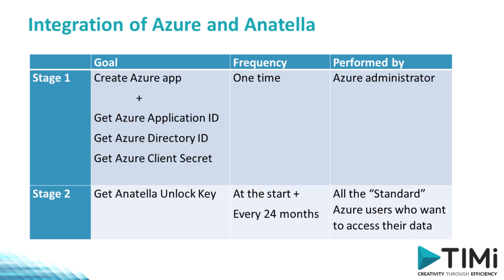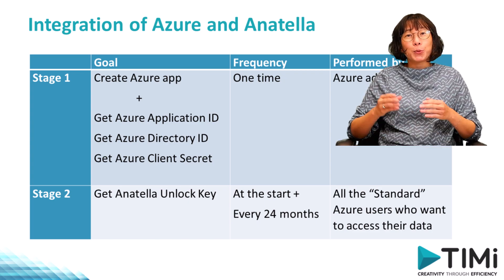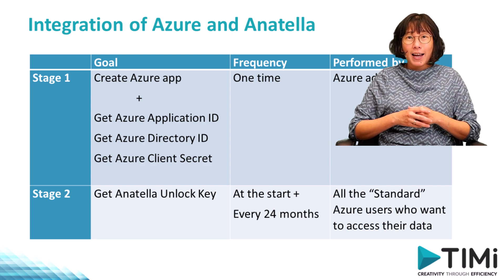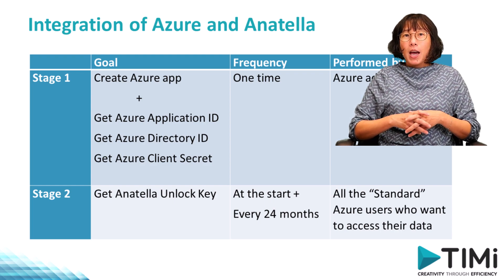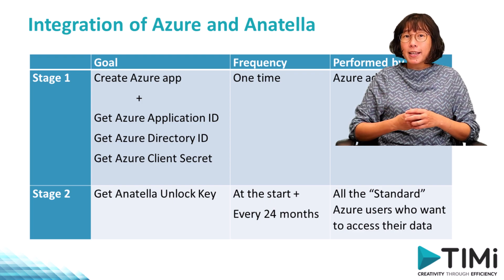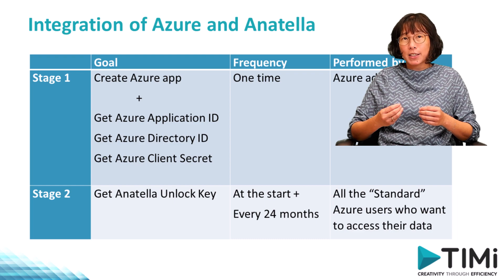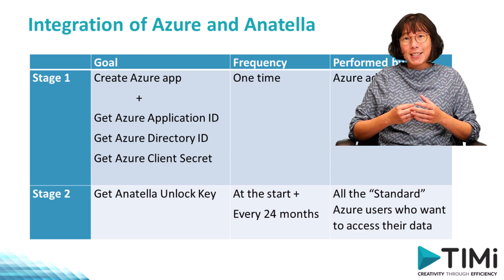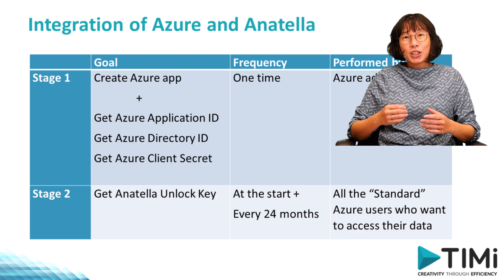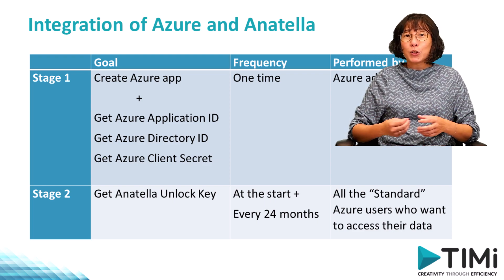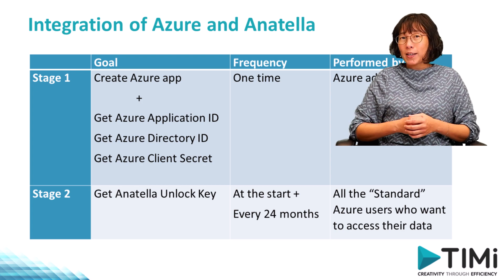Getting these two parameters involves two distinct stages typically performed by different user roles. Stage one involves registering a new application through the Azure portal. This setup is a one-time process. To do so, you'll need to work with an Azure administrator, someone with the ability to register new apps and grant them specific permissions to access Azure services. After completing the first stage, you proceed to obtain your own personal Anatella unlock key. This stage is taken by a user who requires access to Azure data and services via Anatella using their own login credentials. Each different user will need a different unlock key to access their own set of files and data.